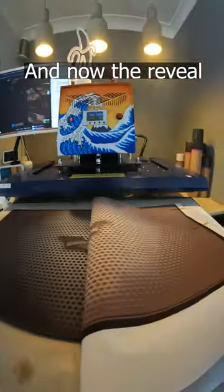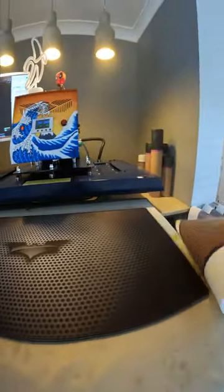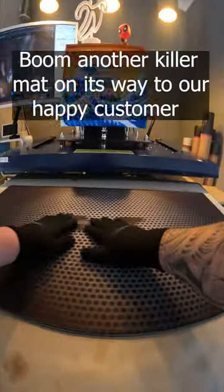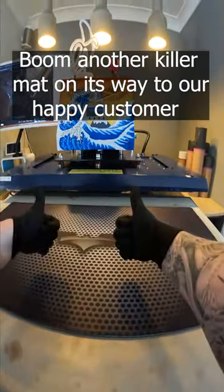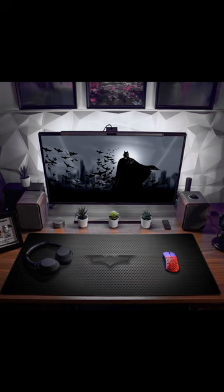And now the reveal. Boom, another killer mat on its way to our happy customer. I love it.